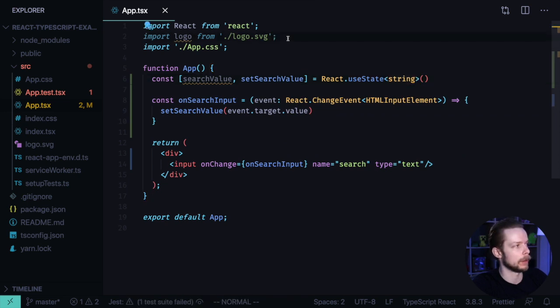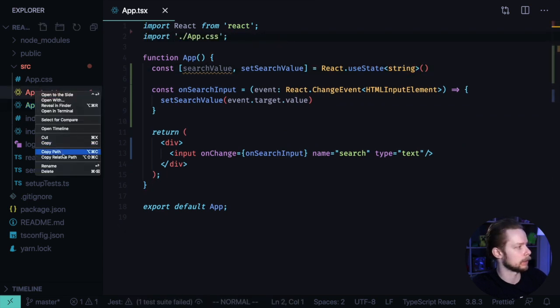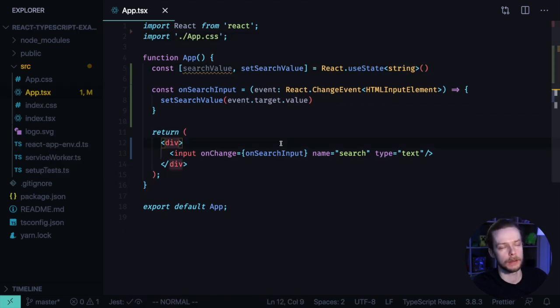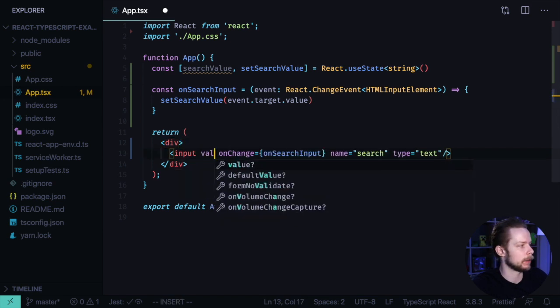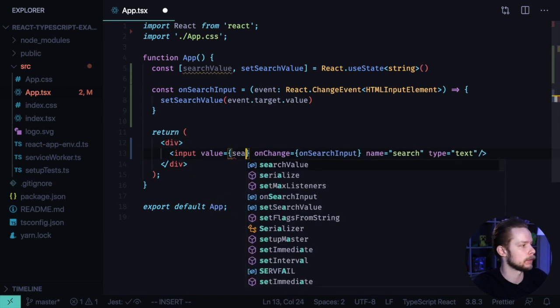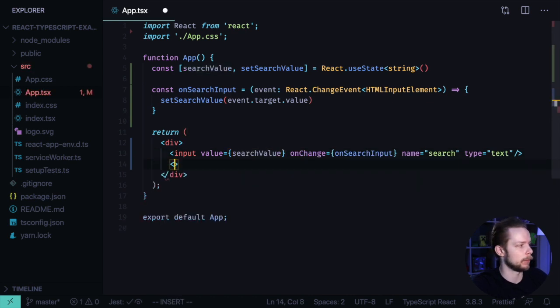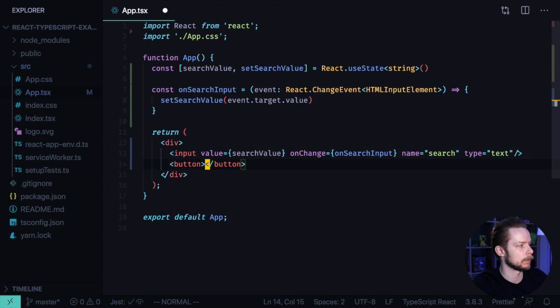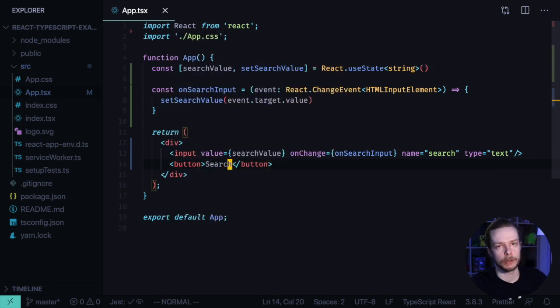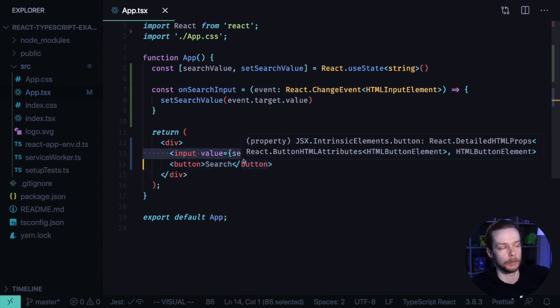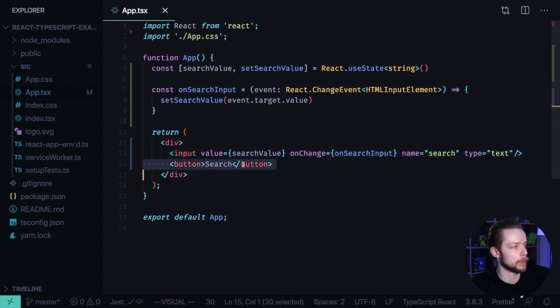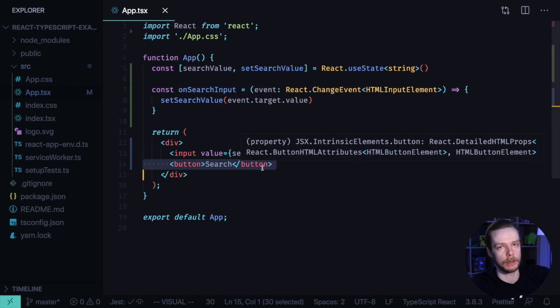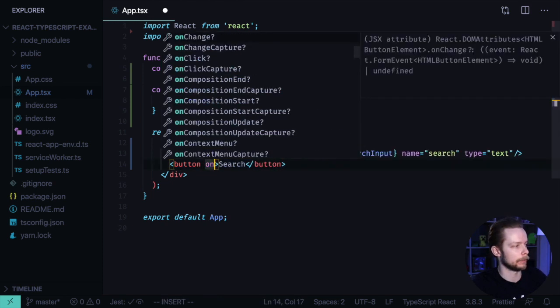Let's remove the logo and the failing test. Now let's make this input controlled. Let's specify the value to be searchValue. And add another element, a button with text search. Let's imagine that this is a search bar. We have an input where you can input the search query. And there is a search button that you can click to perform the search. We add an onClick handler.